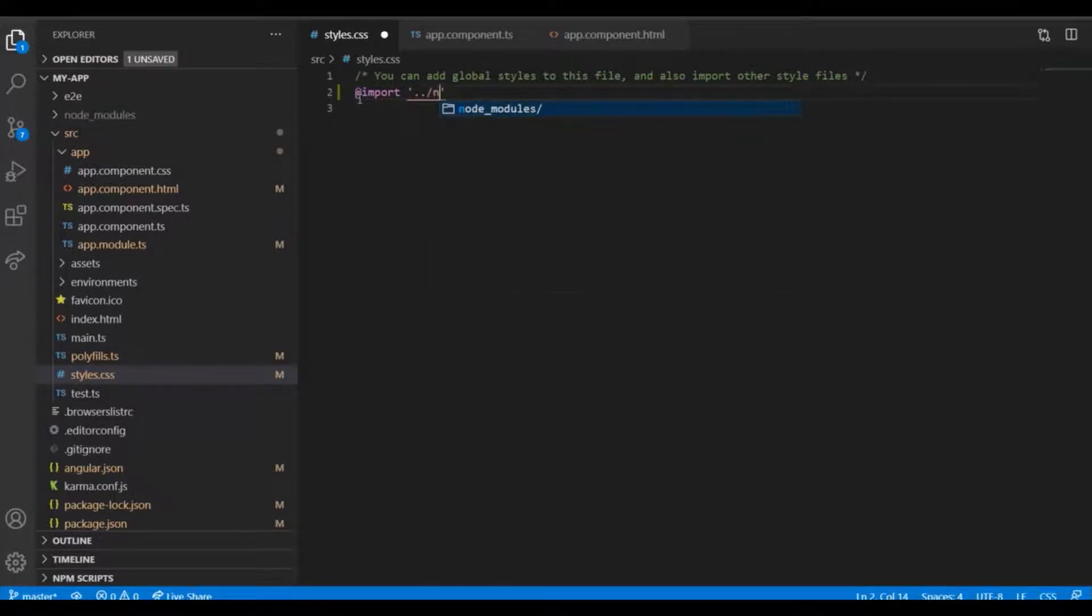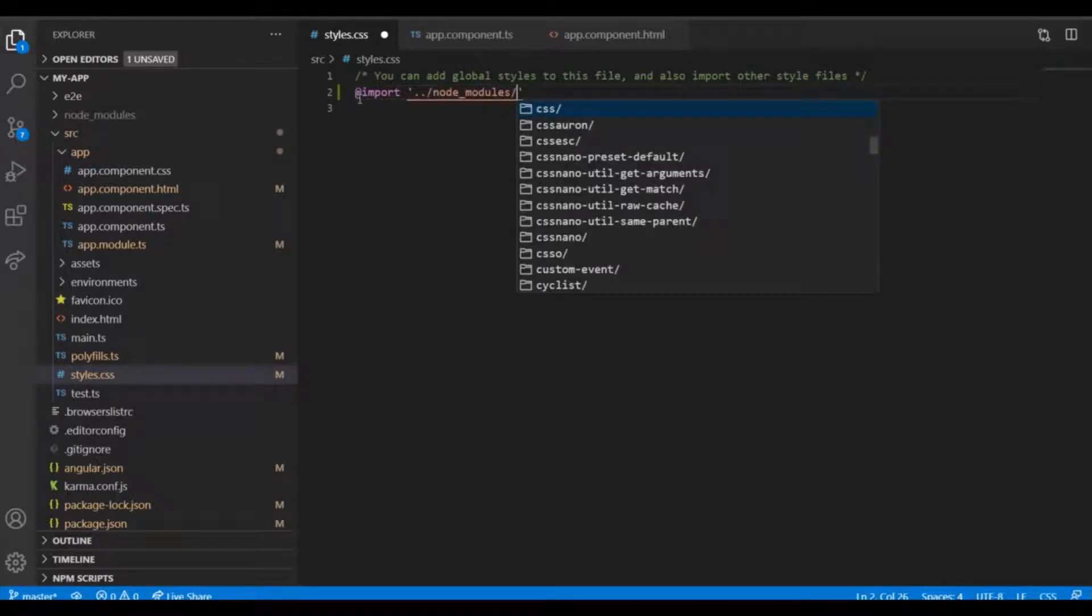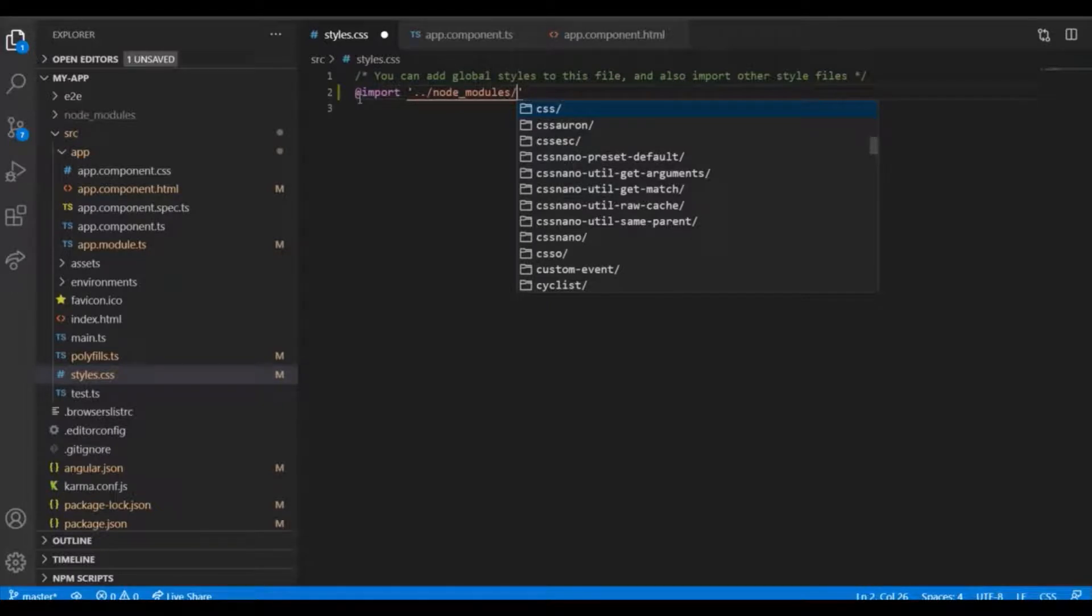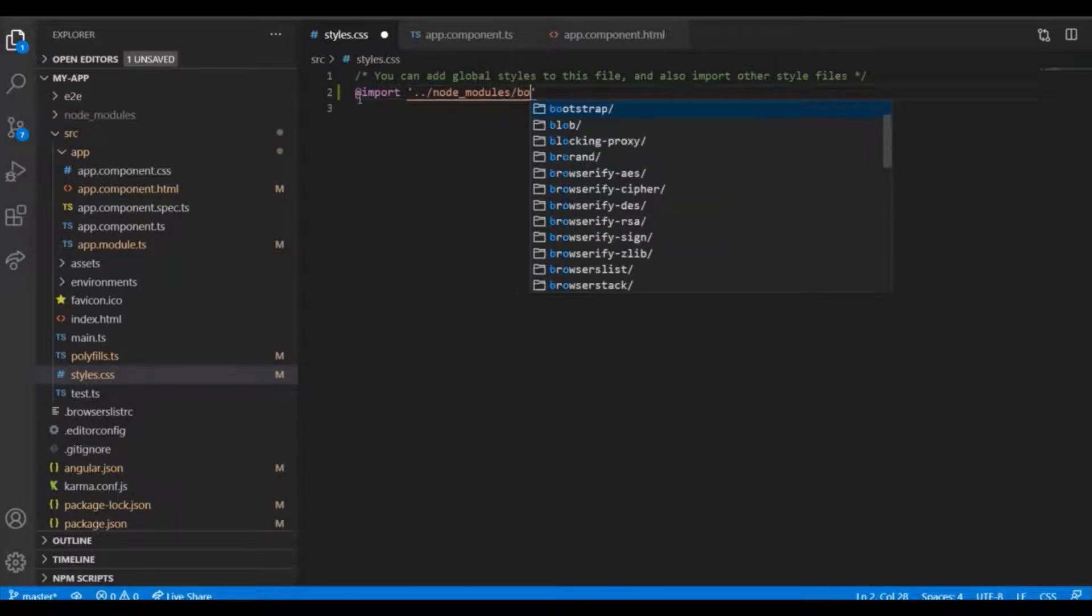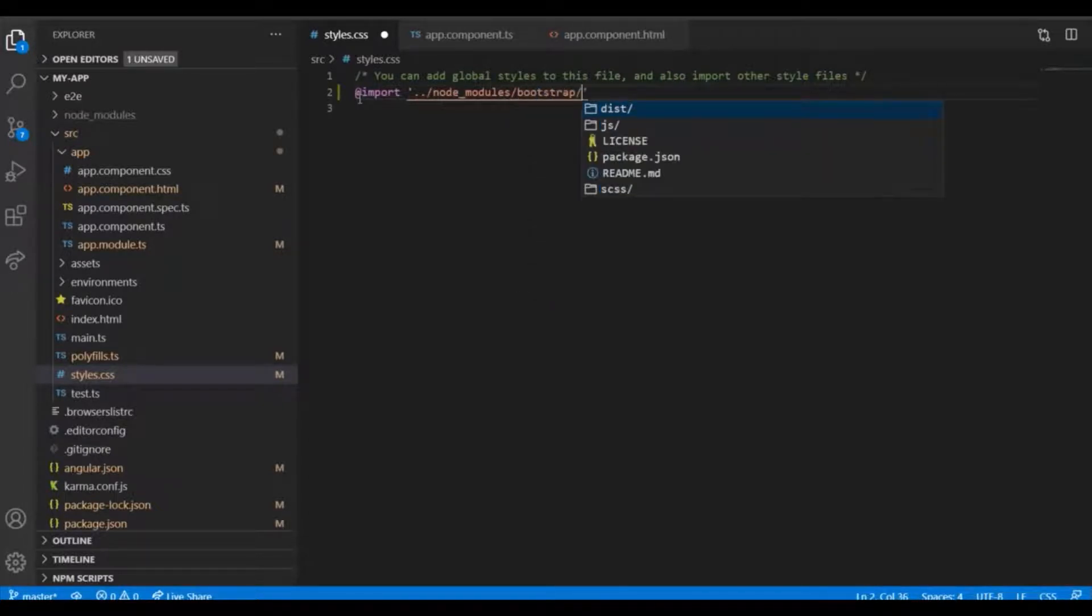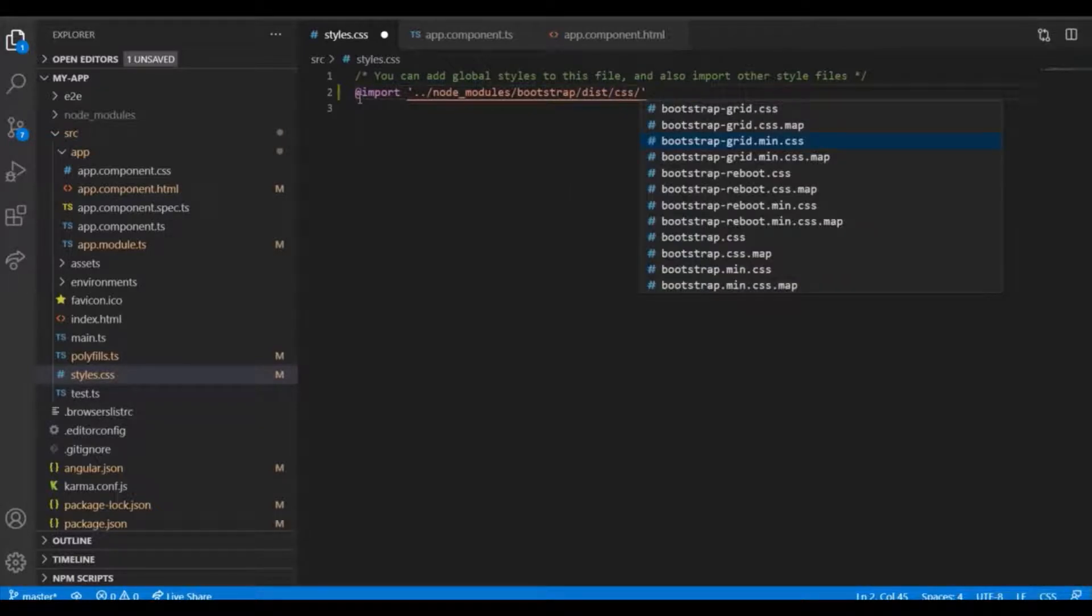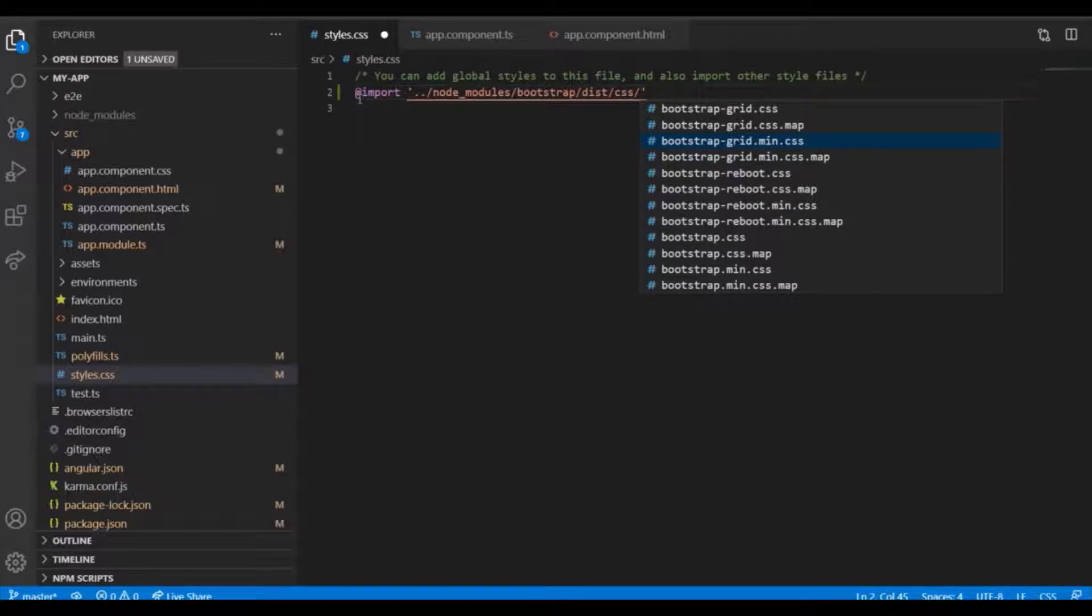It's going to be from node_modules. Inside this folder I have bootstrap, in that I have a destination folder inside there is CSS, and inside the CSS we have bootstrap.min.css.